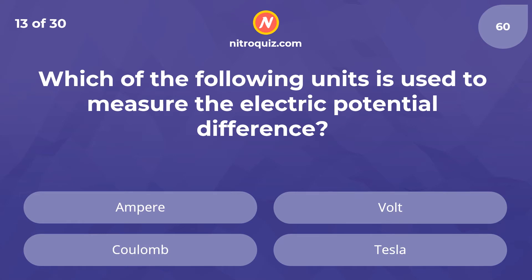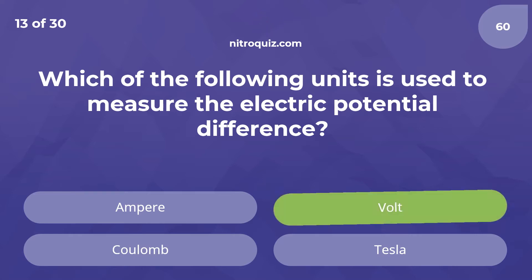Which of the following units is used to measure the electric potential difference? Answer is Volt.